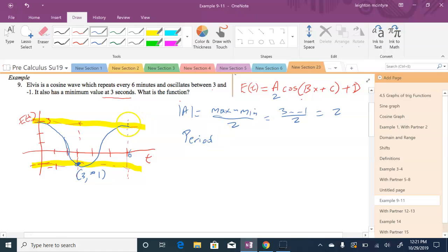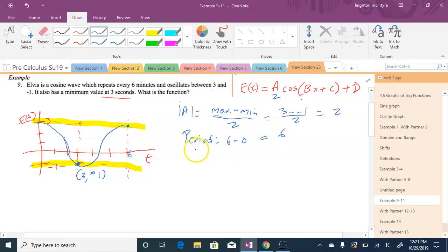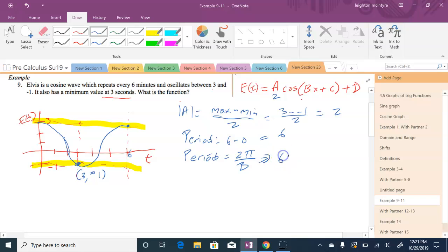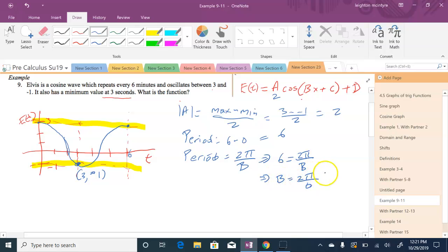Next we find the period first, then use it to find b. The period is the difference between t=6 and t=0, so 6 minus 0 equals 6. We also know the period can be found by 2π over b. Plugging in: 6 = 2π/b, so b = 2π/6, which simplifies to π/3. So b equals π/3.